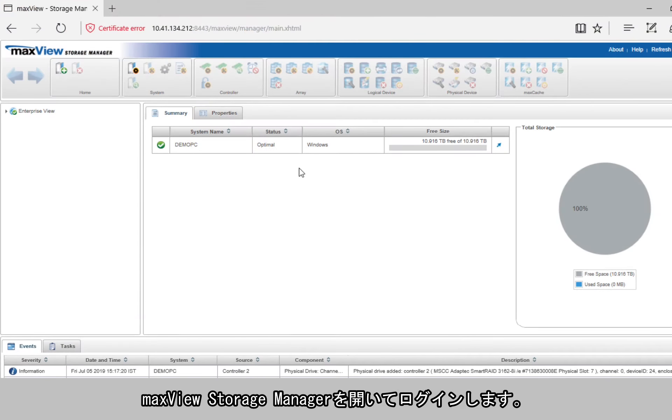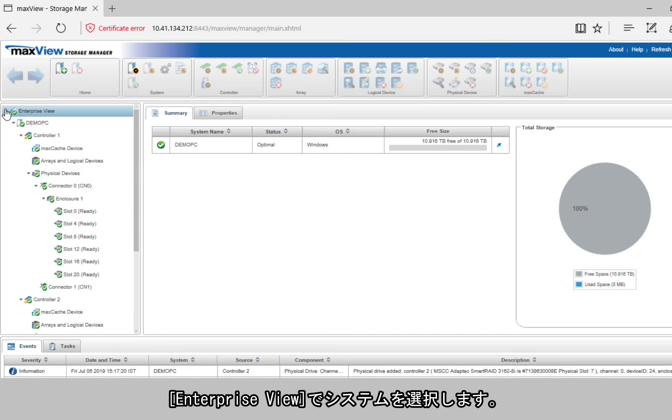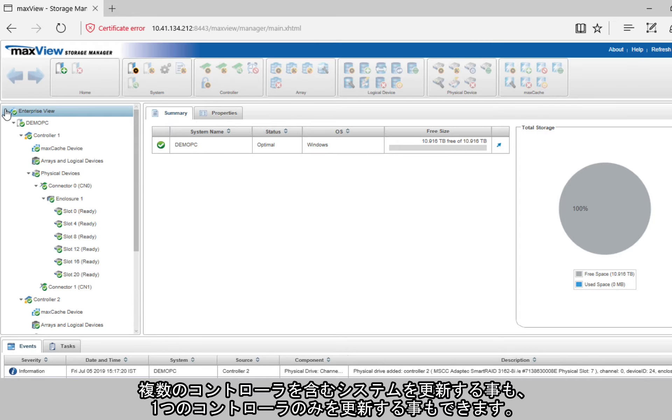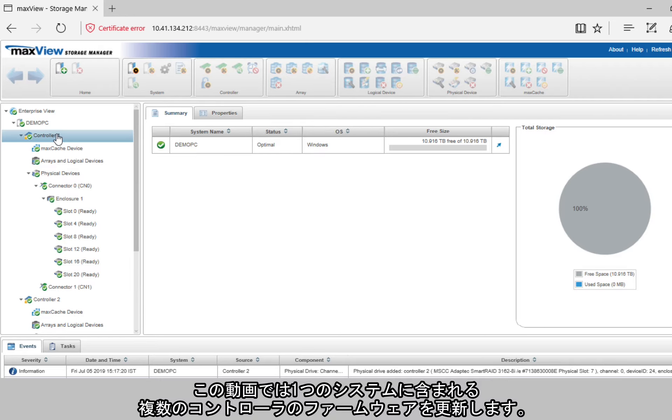Open and log into MaxView Storage Manager. In the Enterprise view, select the system. You can update a system with multiple controllers or even a single controller. In this video, you'll see how to update the firmware of the controllers in a system.